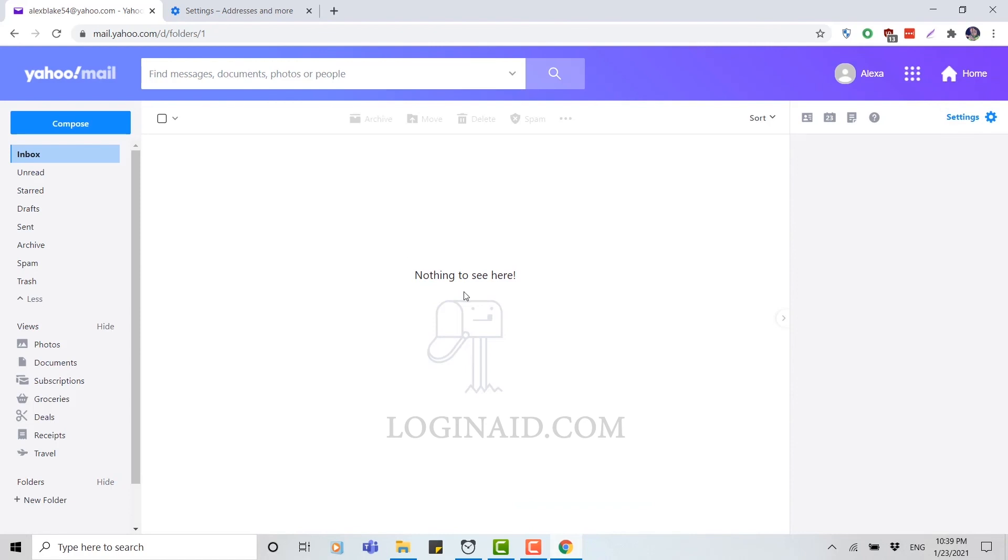Hope this video was useful to you and you know how to create an account. You just need to provide few details about yourself and you will be good to go.